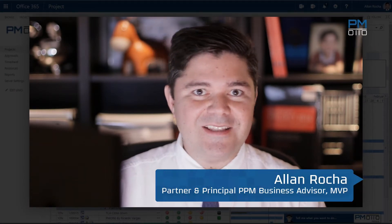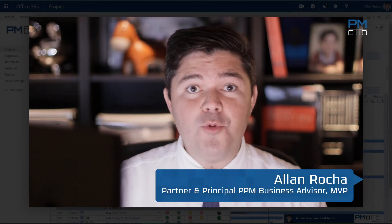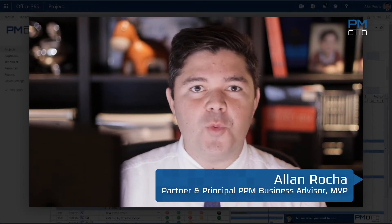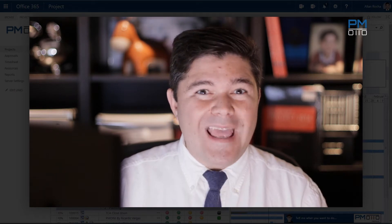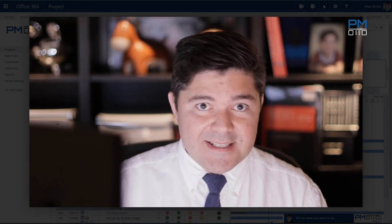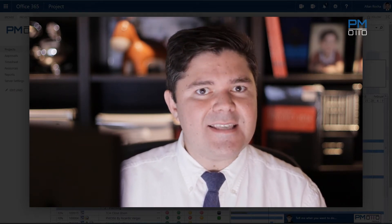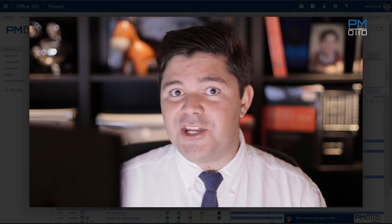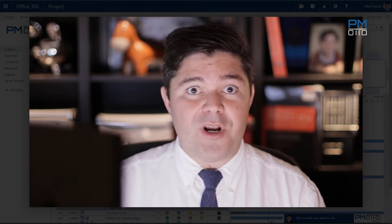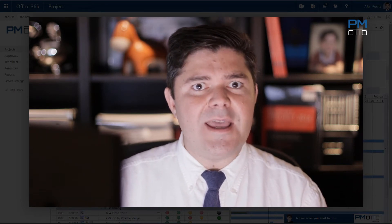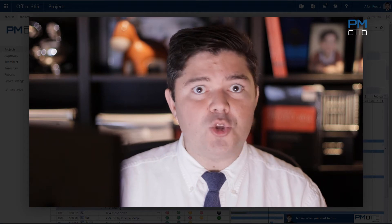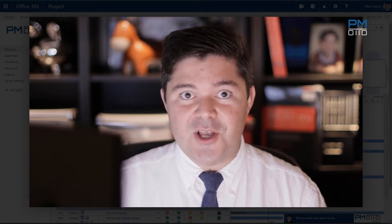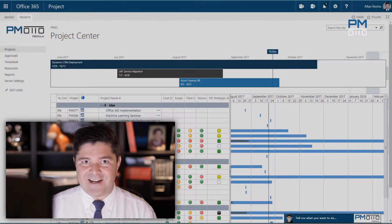Hi, my name is Alan Rocha. In this video I will show you how PMOtto will help your users to easily create new tasks and at the same time get better recommendations for their estimates using the PMOtto machine learning algorithms. So let's get started.